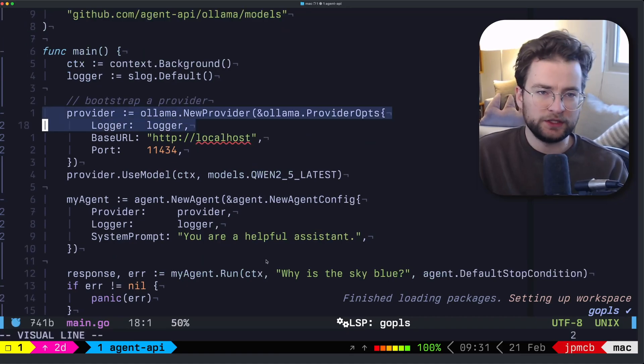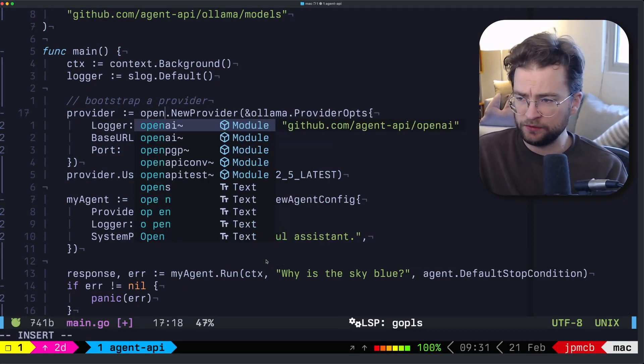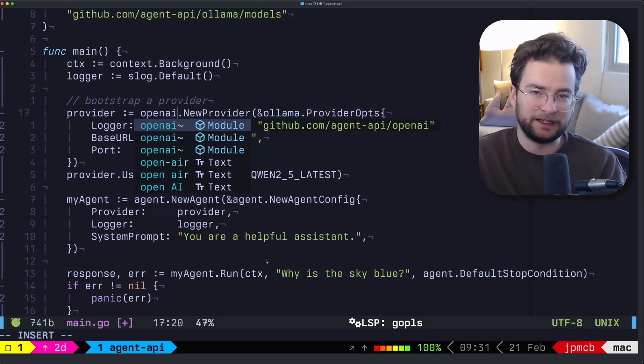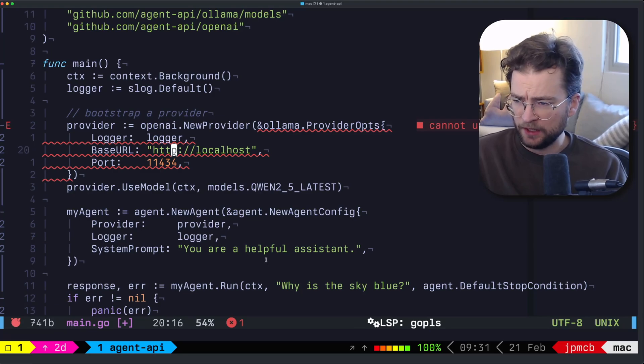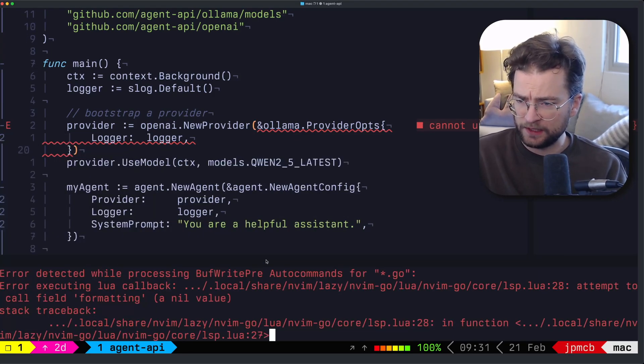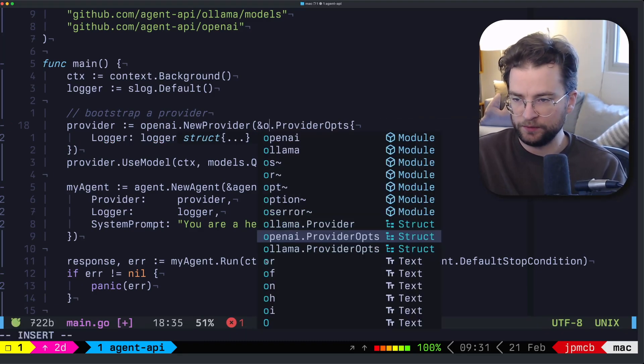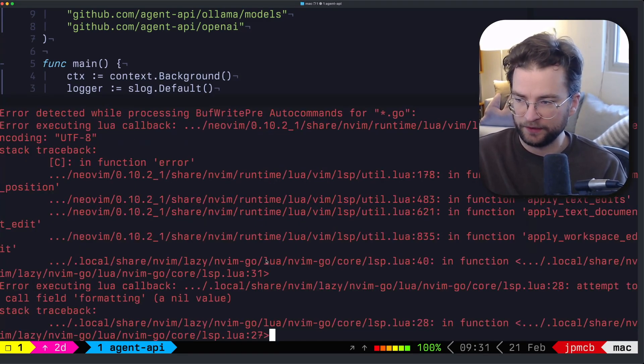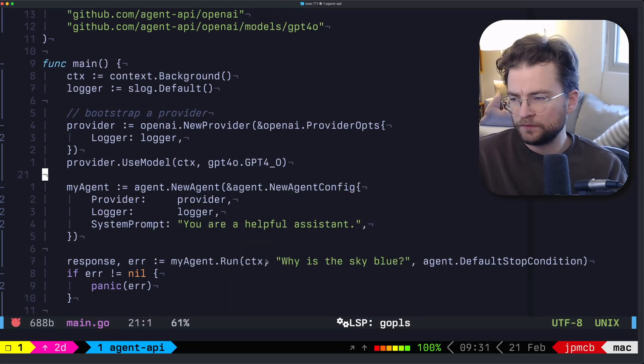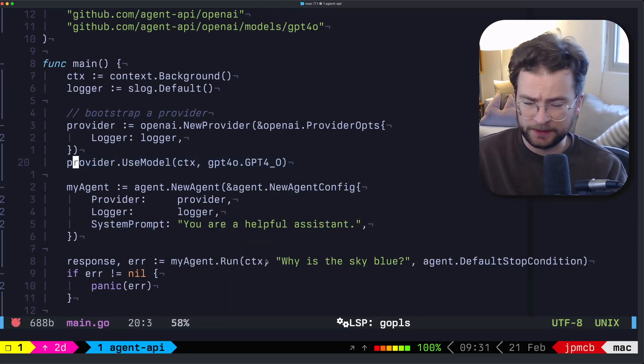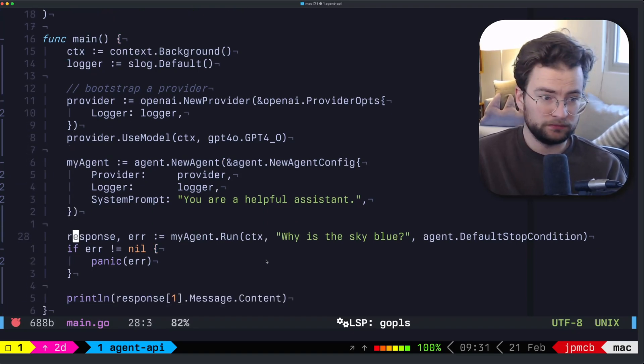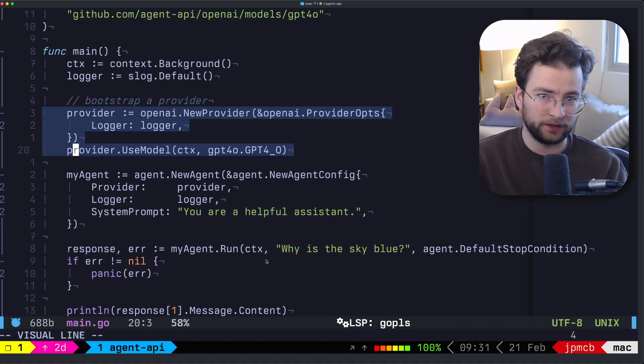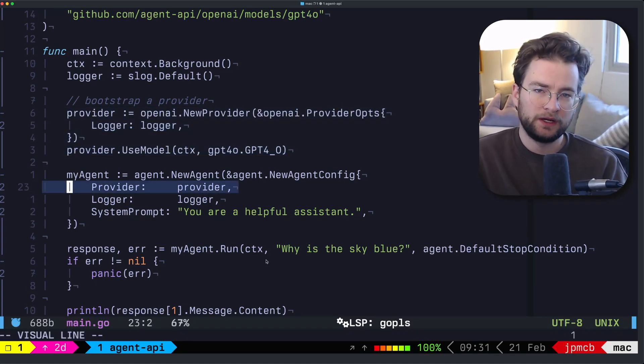All we need to do here is change the actual provider. And instead of Olama, let's use OpenAI, which is again, in the agent API organization. We don't actually provide those options there. And this is complaining because we don't want to provide an Olama provider options. We want the OpenAI provider options. And when we use model, we want to actually use one of the GPT models. So we tell the provider to use GPT 4.0. And the rest of this is just the same. All we changed was the provider and giving that provider into the agent, everything compiles, everything is fine.